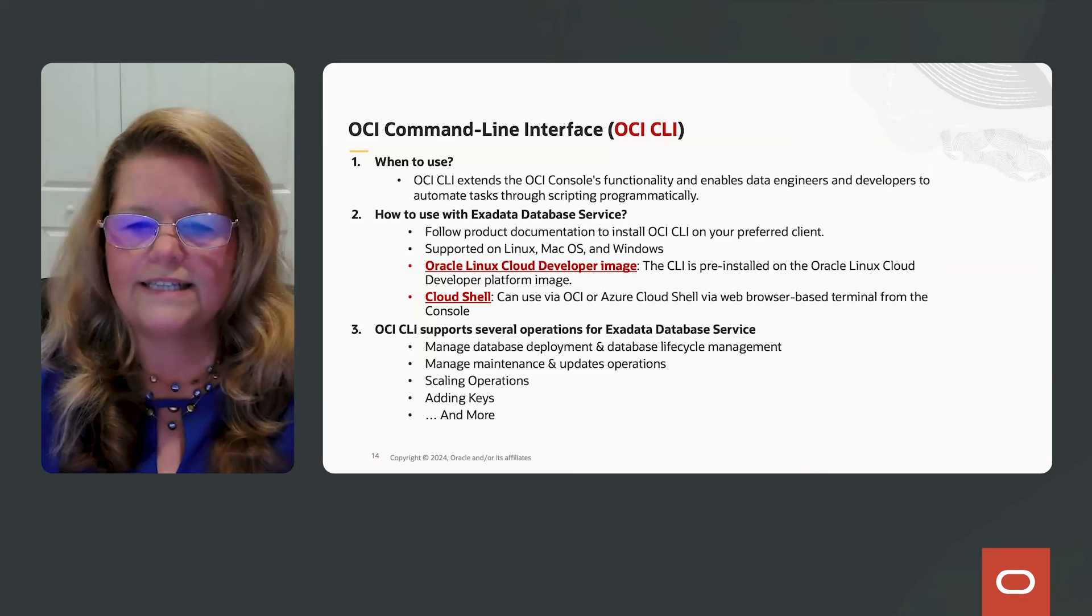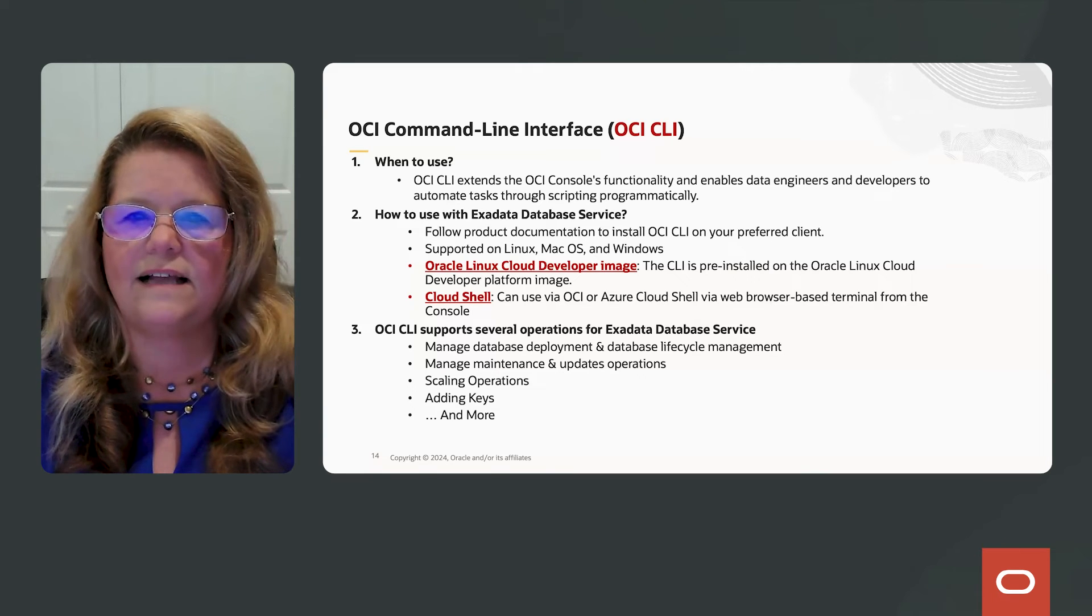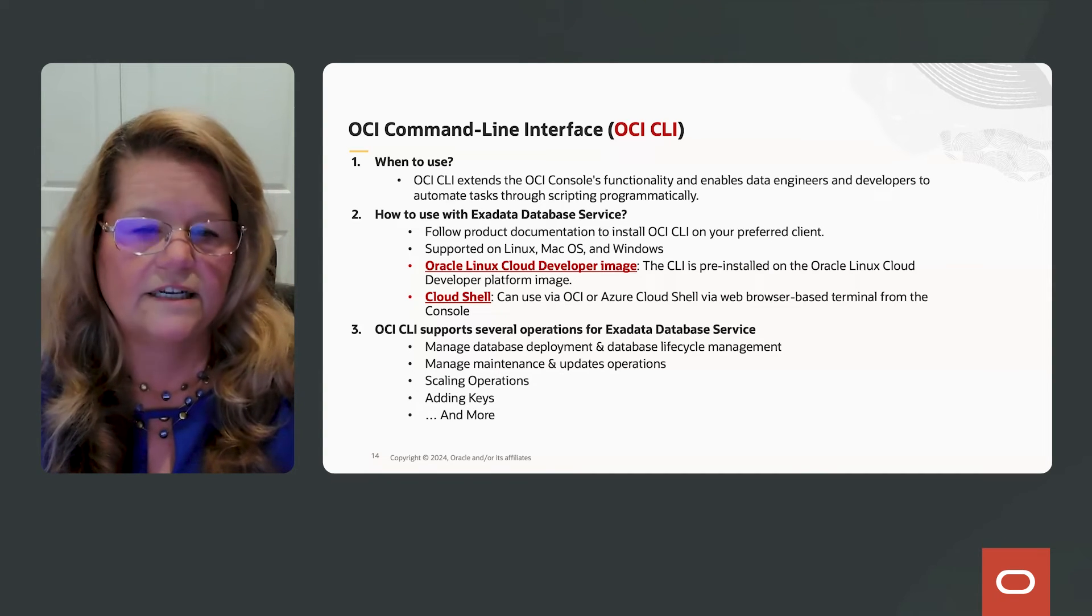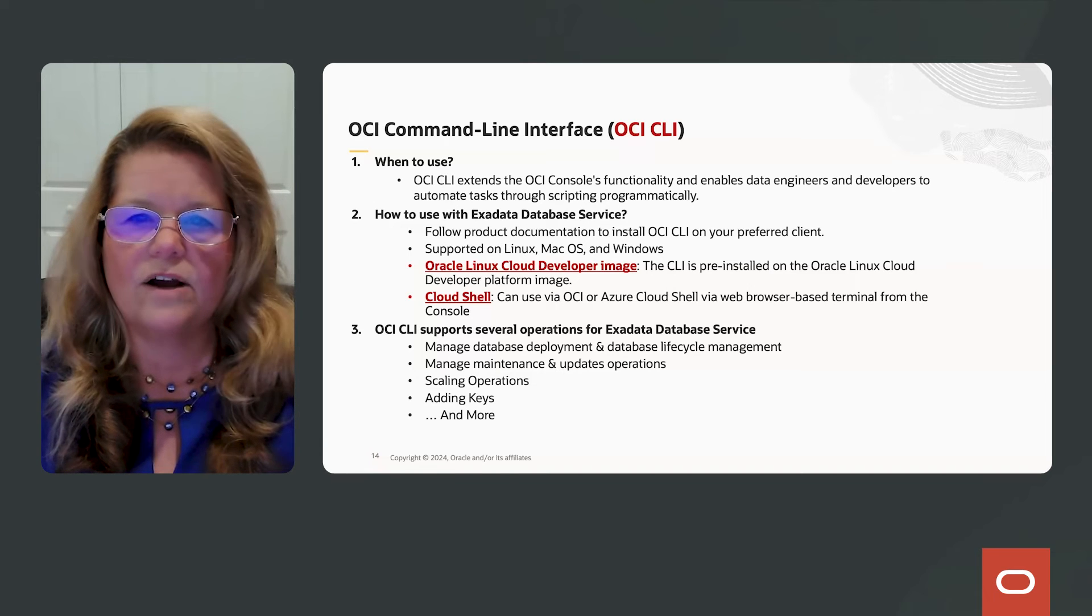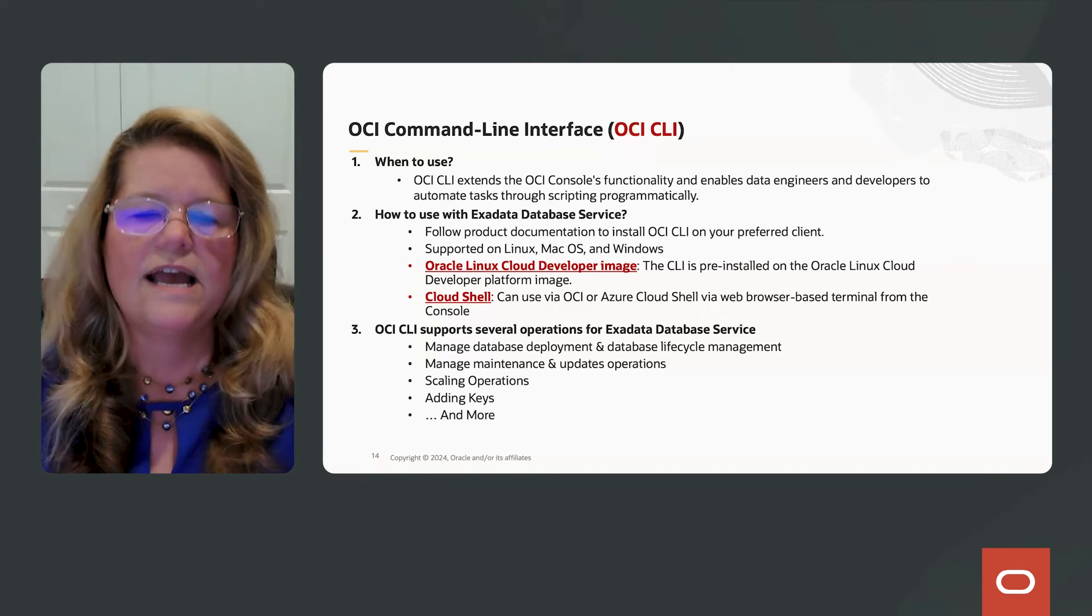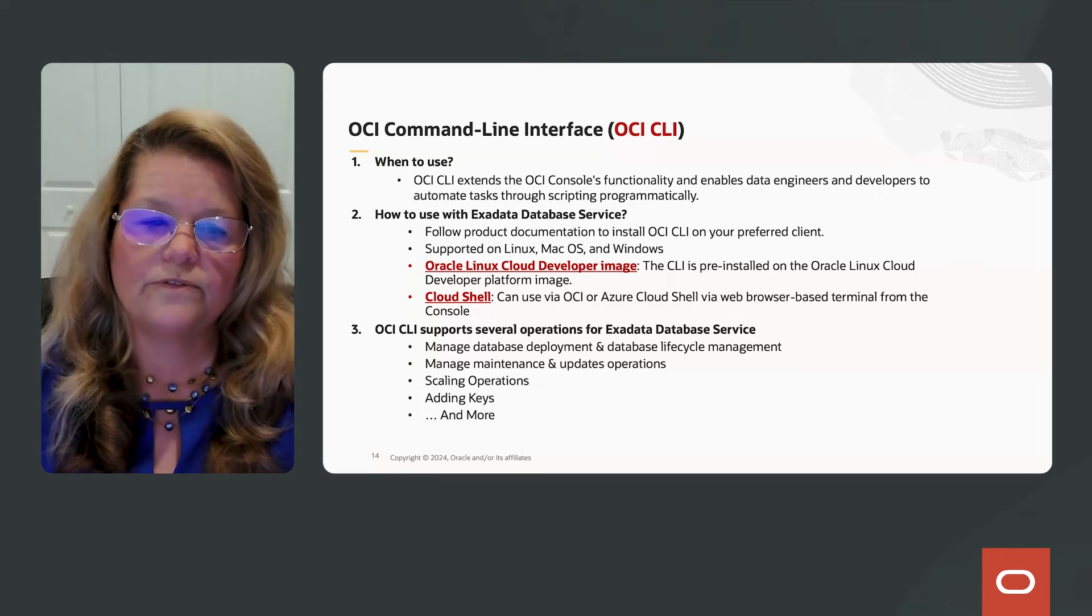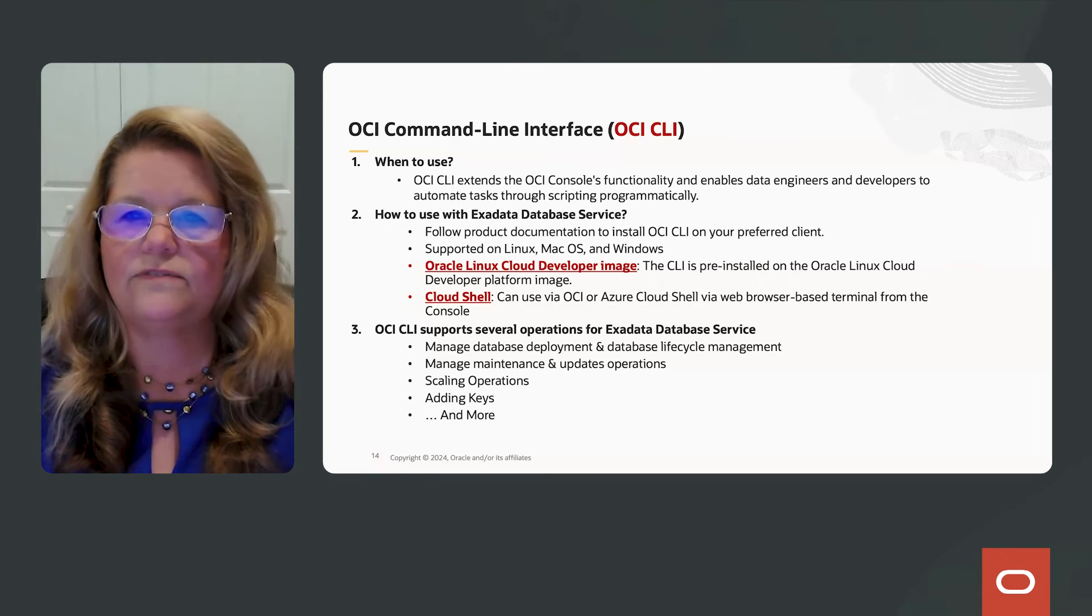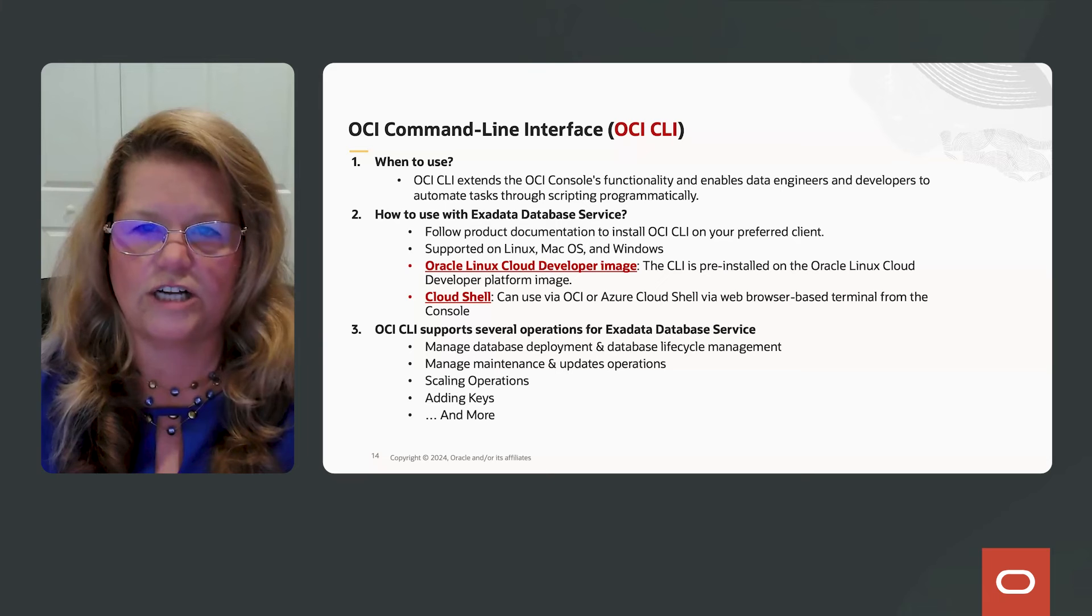So how do you use the OCI CLI with your Exadata database server that's in Azure? Go to our product documentation and install the OCI CLI on your preferred client. You can run it from a Linux operating system, Mac OS, and Windows. Now, if you're running this from OCI, you can provision the Oracle Linux Cloud developer image because it already has the CLI pre-installed.